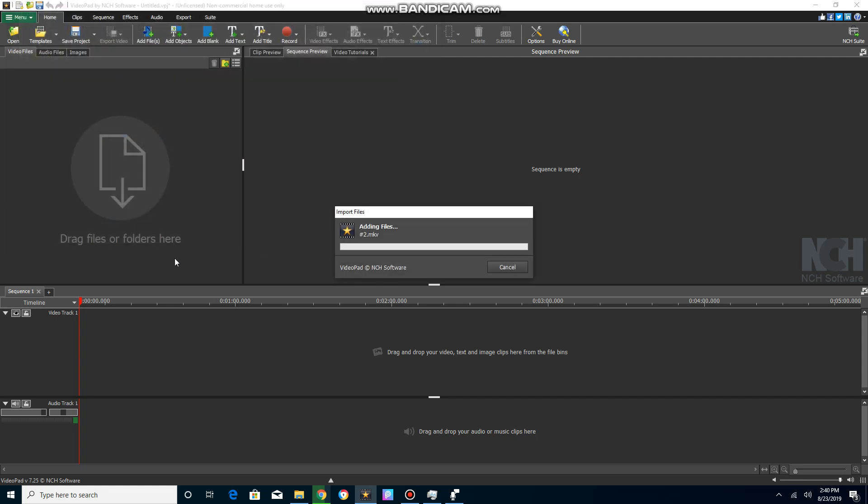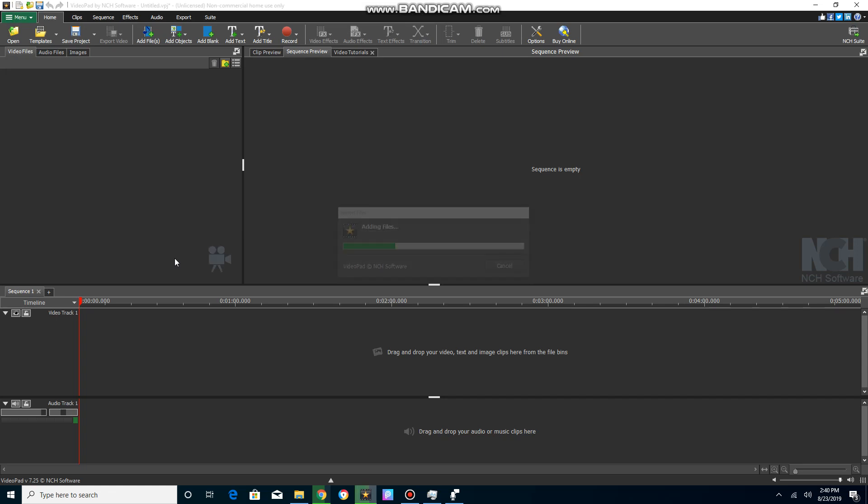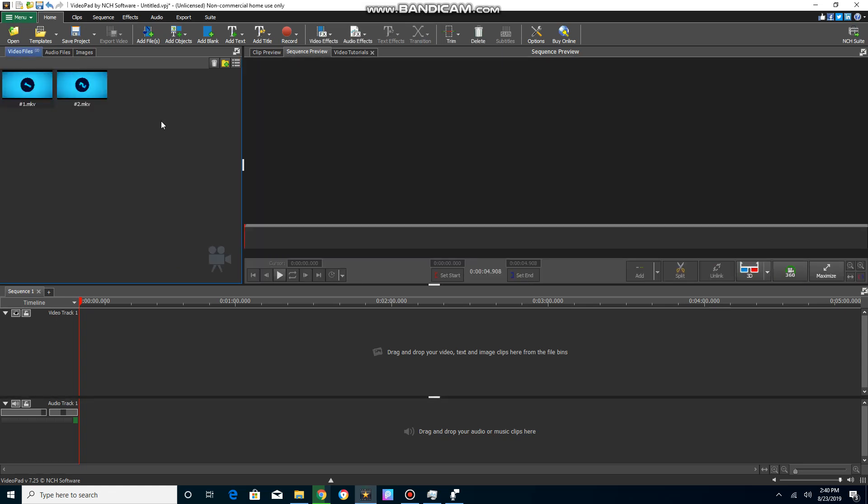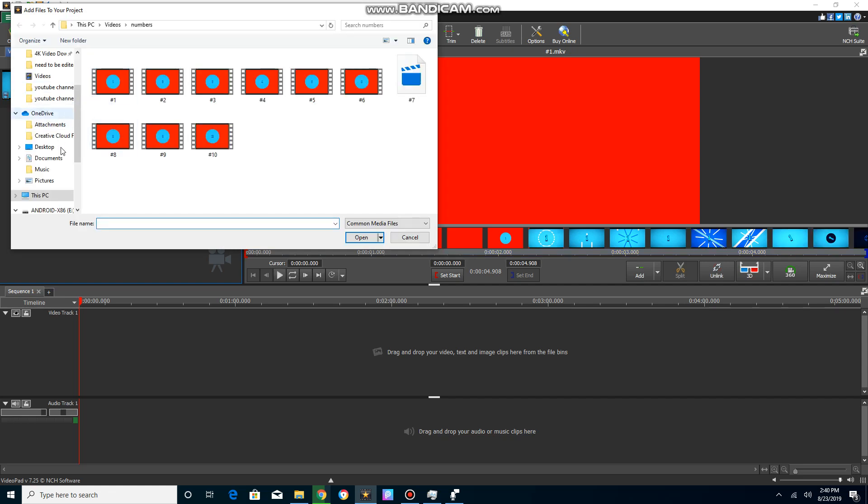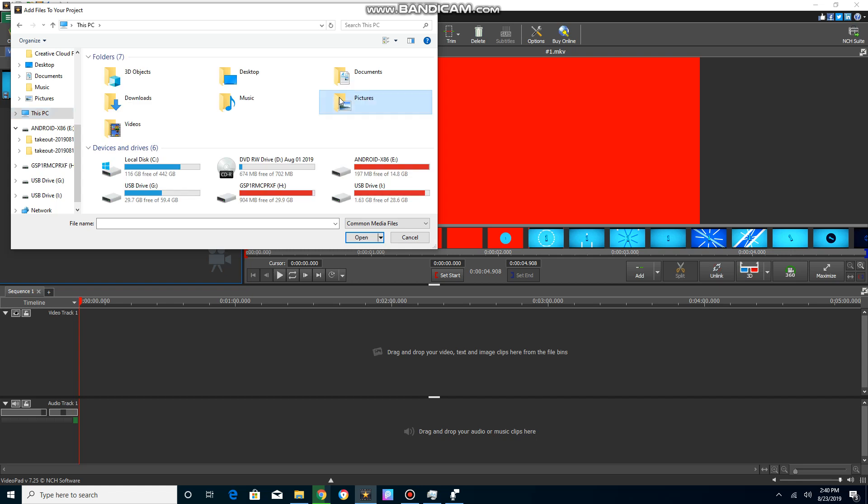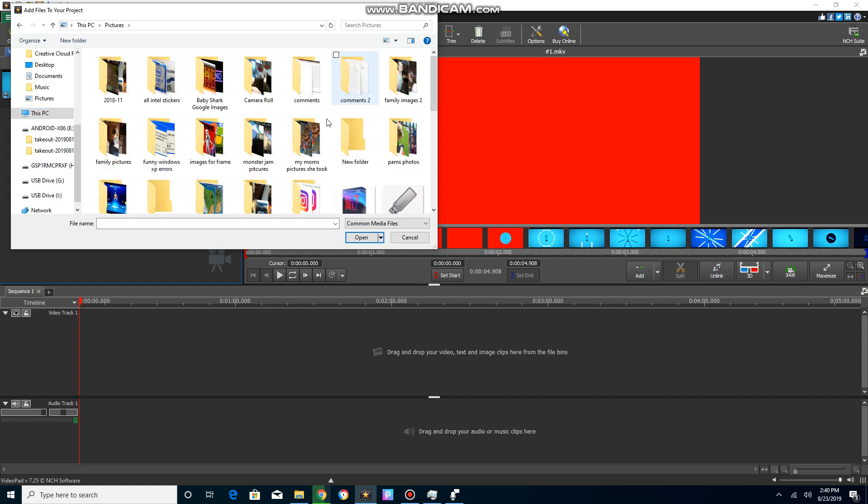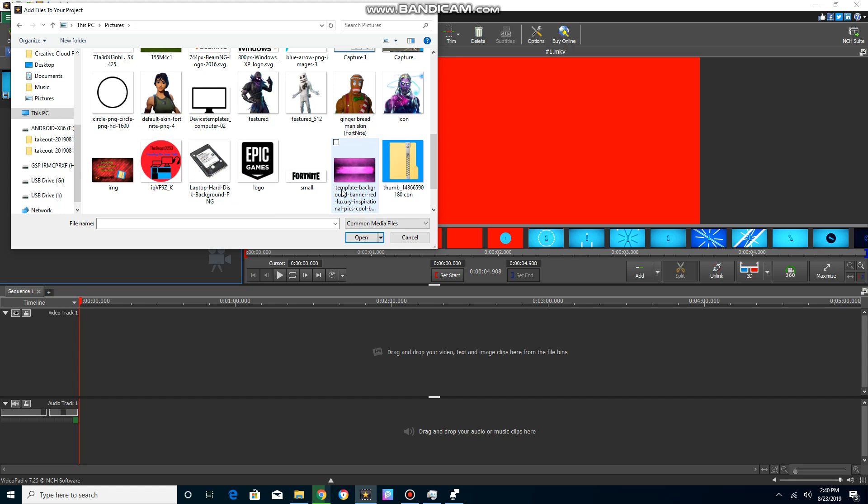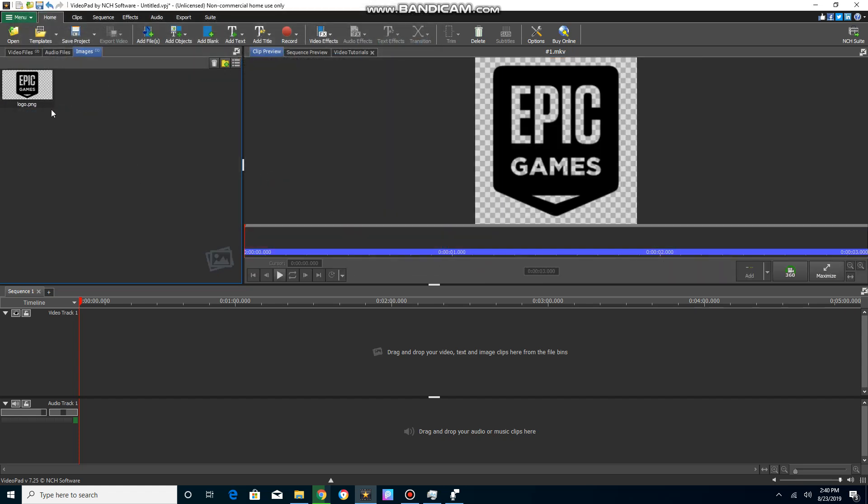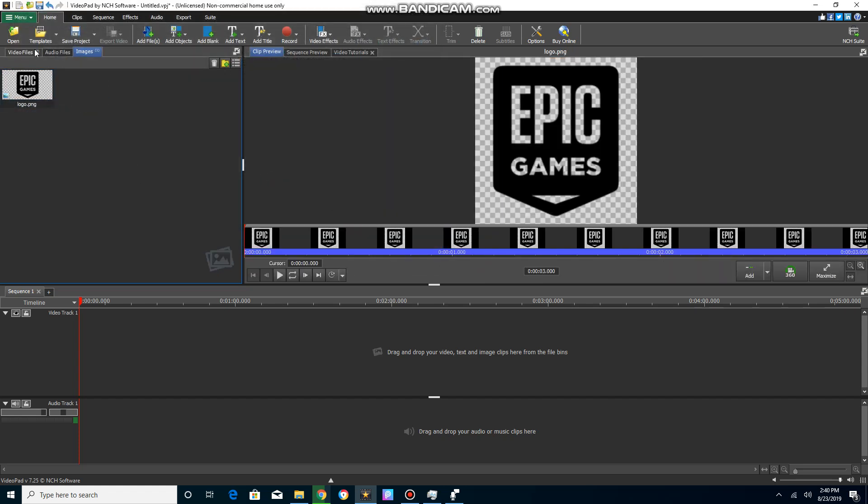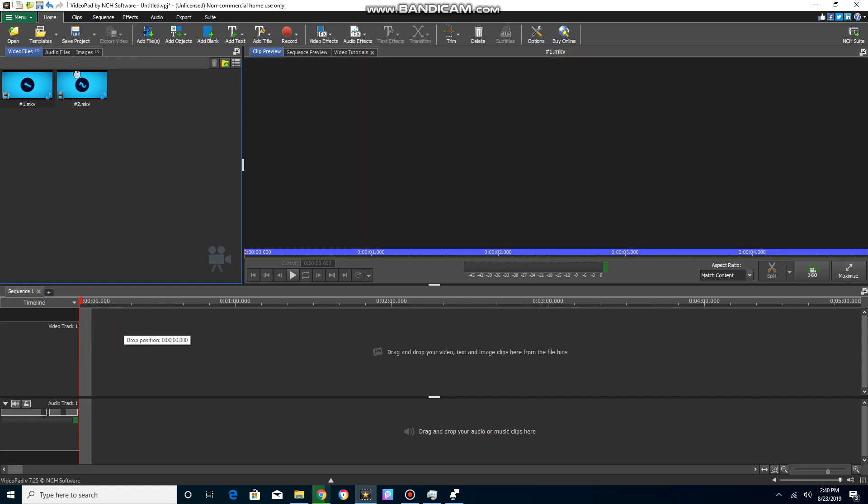I'm just gonna add an image. Let's add the Epic Games logo. I'm just gonna drag my video clips down.